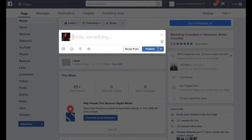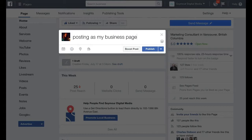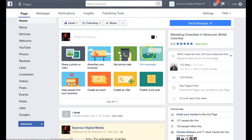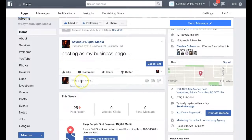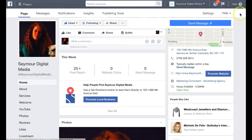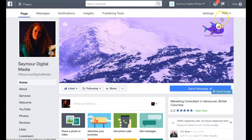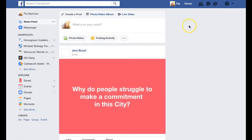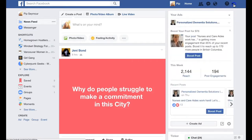I can post as my business page, and then I just click publish. Once I select the page, it will publish right on my business page. If I want to go and post, we'll go back to my personal feed and then go over to a business page.